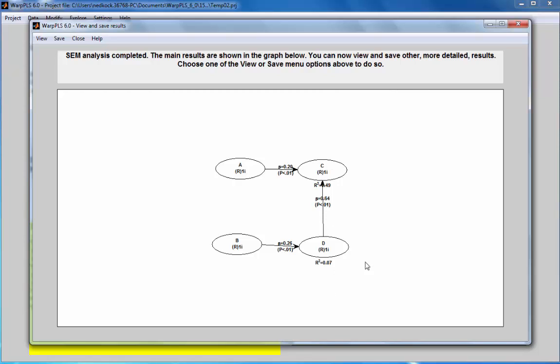Both C and D, as you can see here, are endogenous. We can only test reciprocal relationships for endogenous variables, and only when we have at least one other variable pointing at each one of them that is not the same predictor. This scenario is the type that allows us to estimate a reciprocal relationship. Otherwise, the model does not have enough information to estimate a reciprocal relationship.